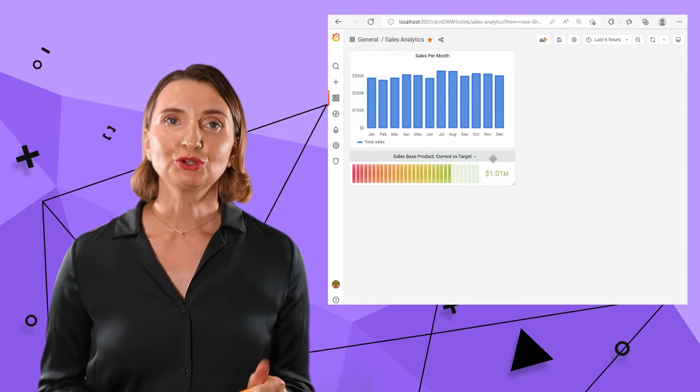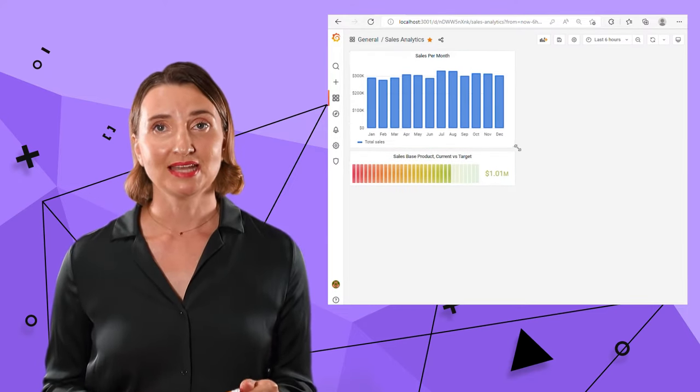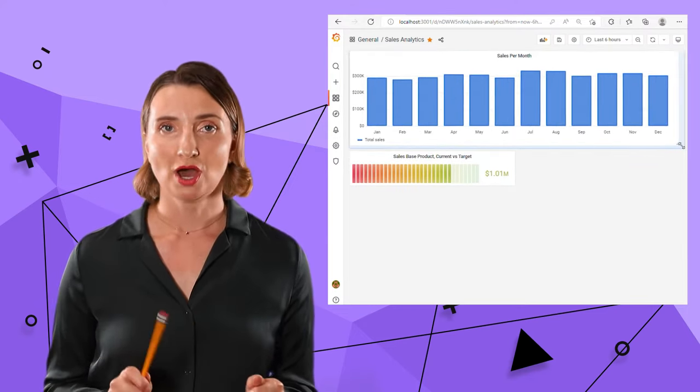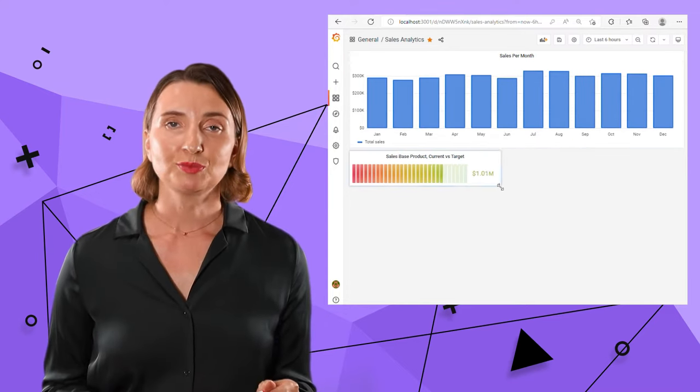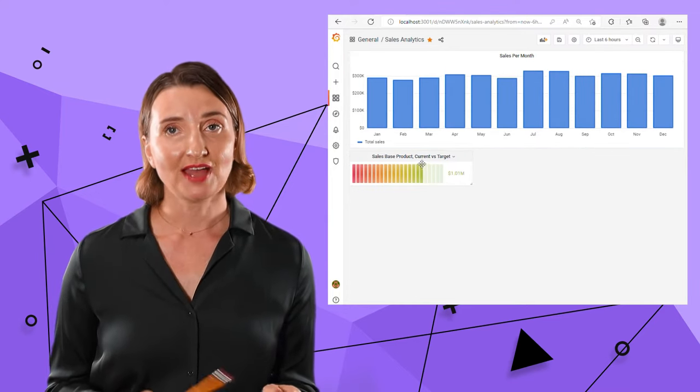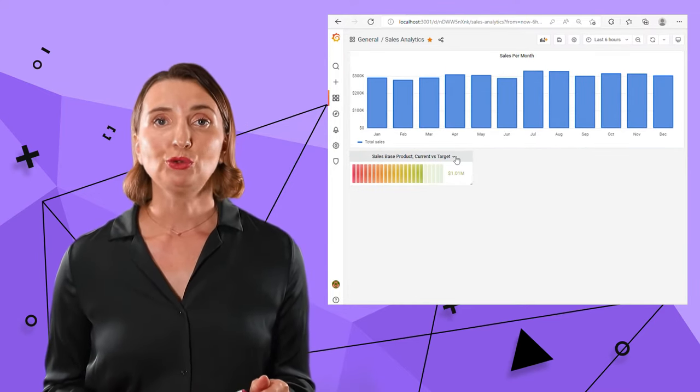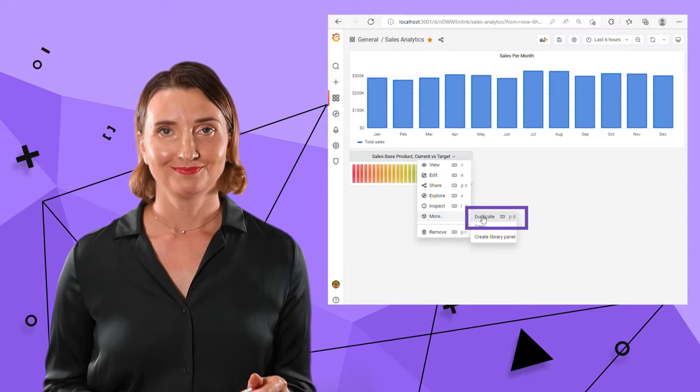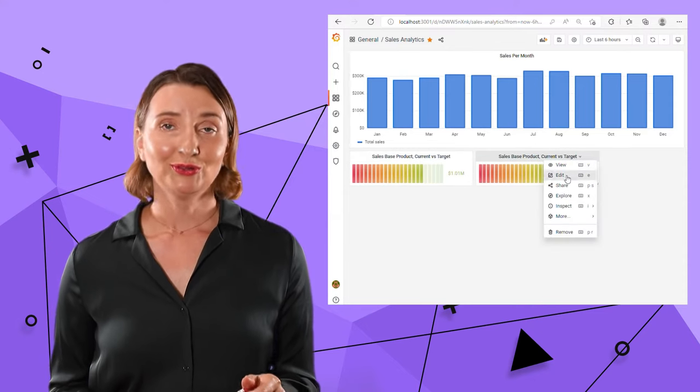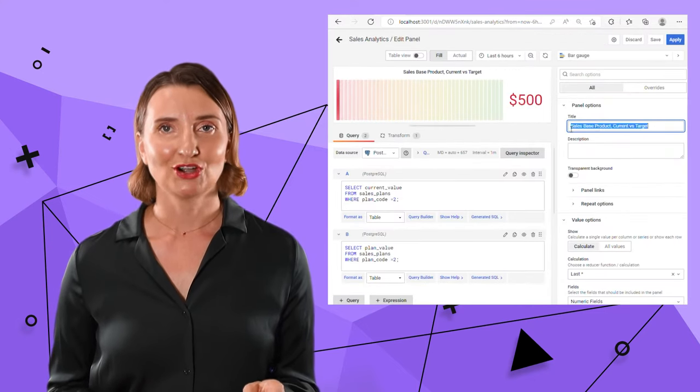I'm going to repeat the same steps for two other bar gauges. But to make the process a little faster, I will use the Duplicate function. Looking great so far.